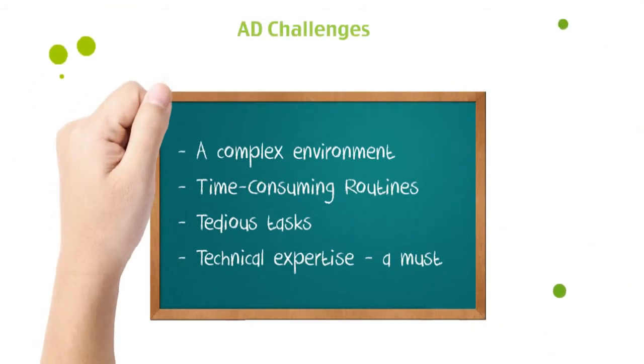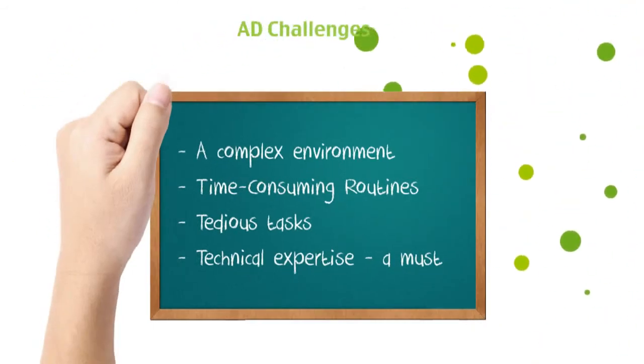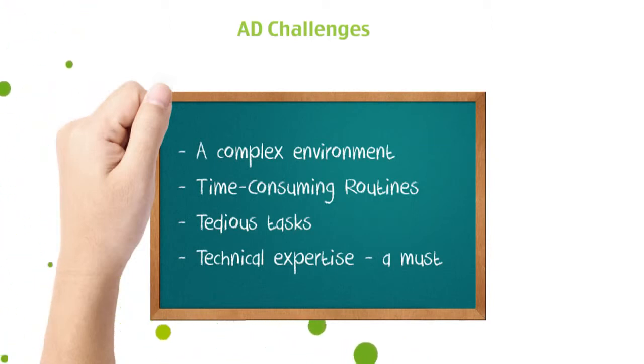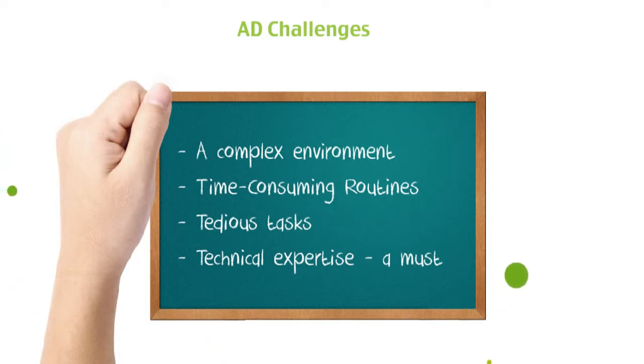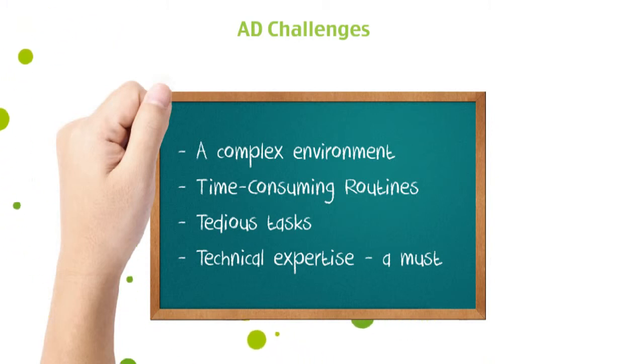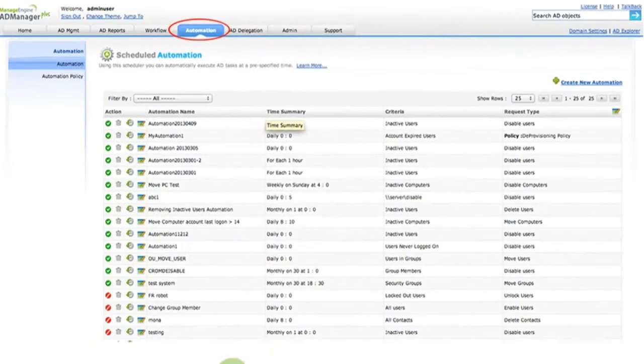Given the fact that Active Directory is a complex environment, it is very obvious that everyday Active Directory routines like user provisioning, deprovisioning, and AD cleanups will take a lot of energy, time, and also demand a lot of expertise. It is possible to automate such routines using AD Manager Plus.